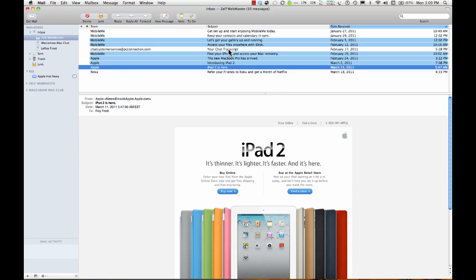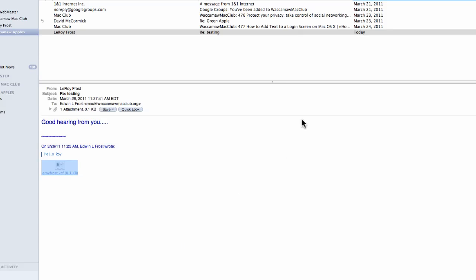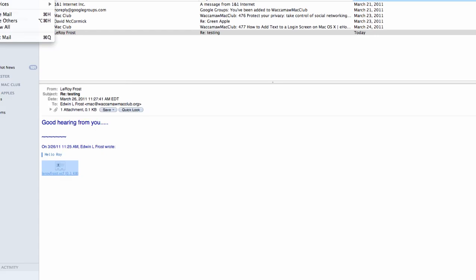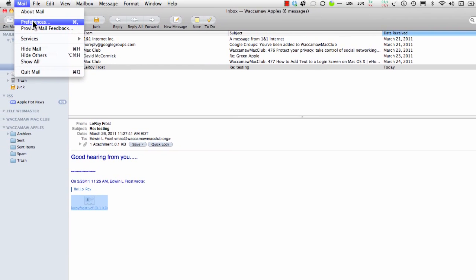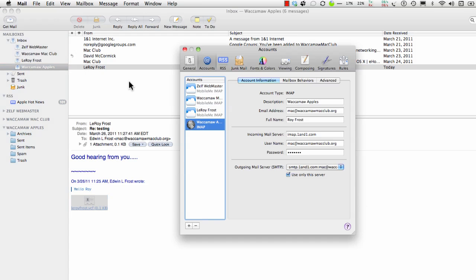One section I forgot to cover is in Mail in one of the settings. It's security settings. Start your Mail. Go to preferences.